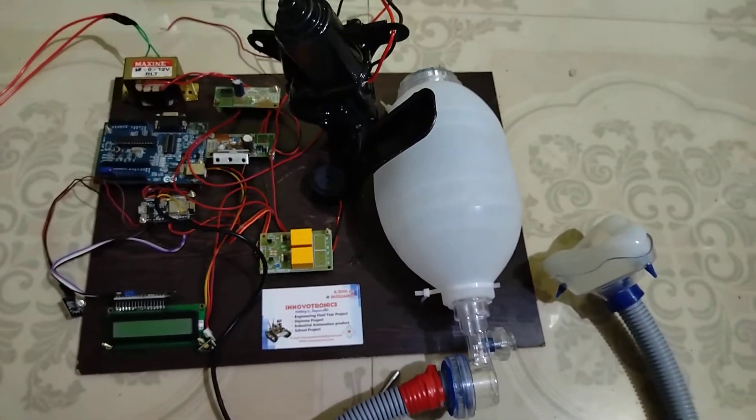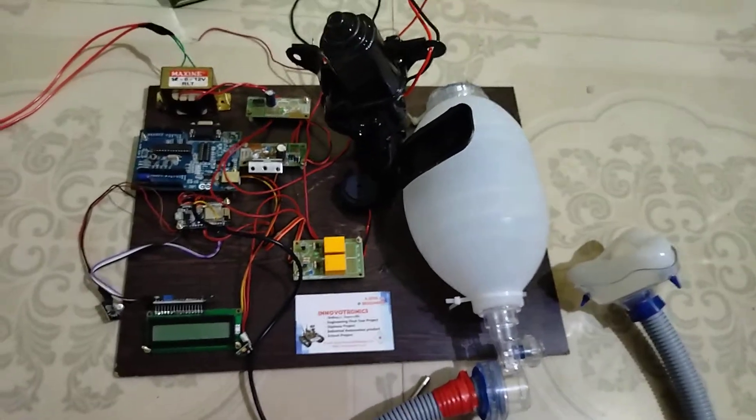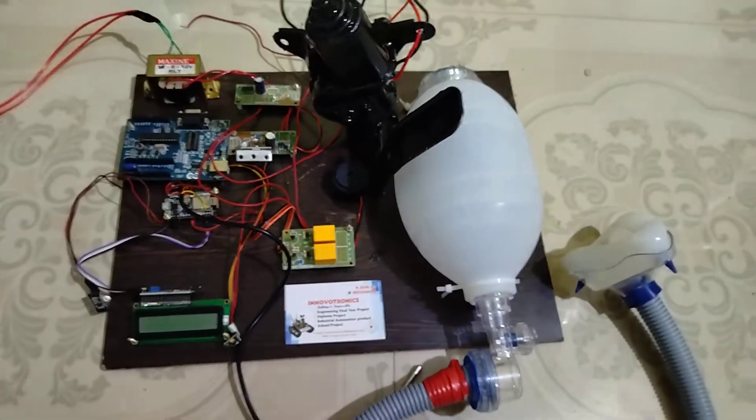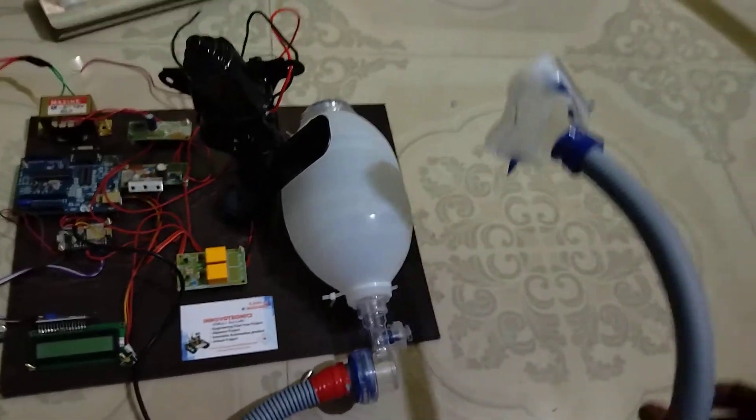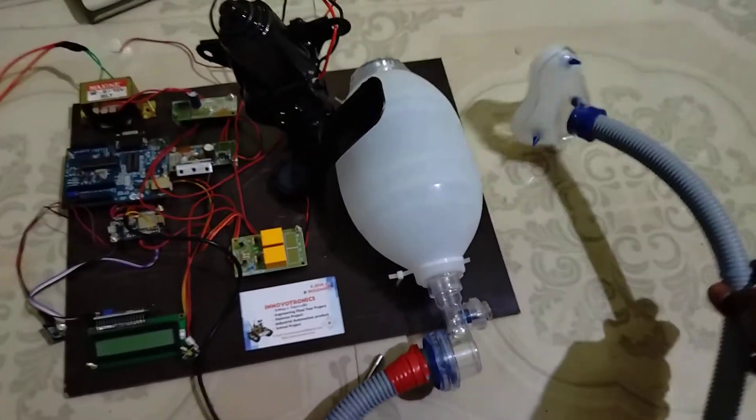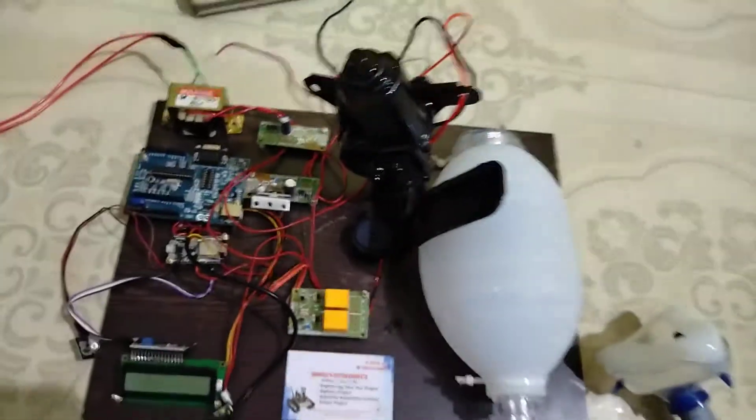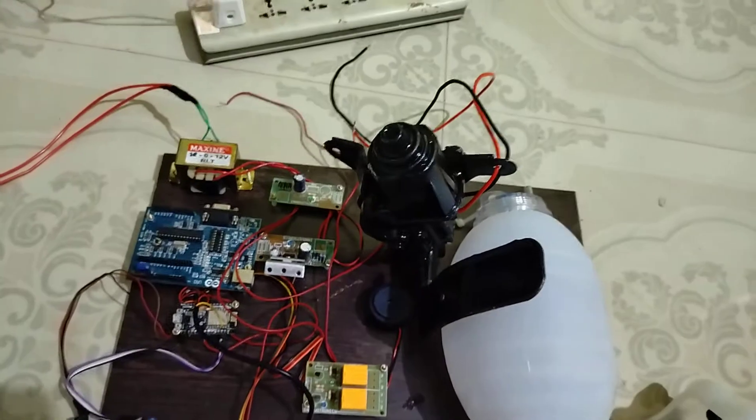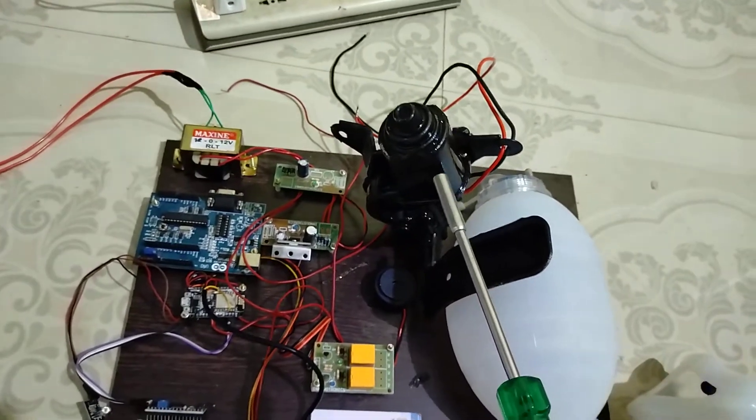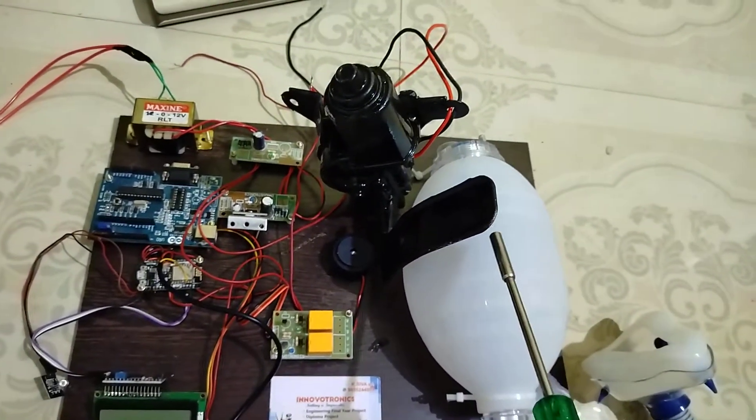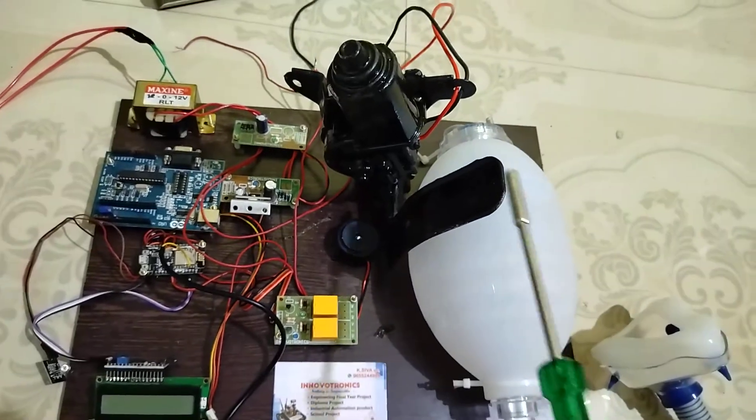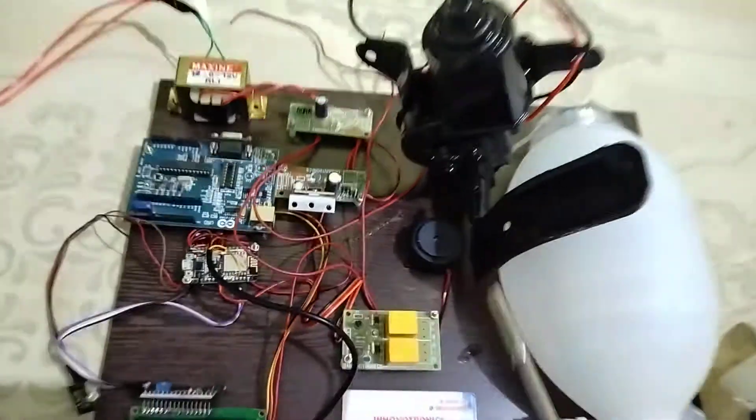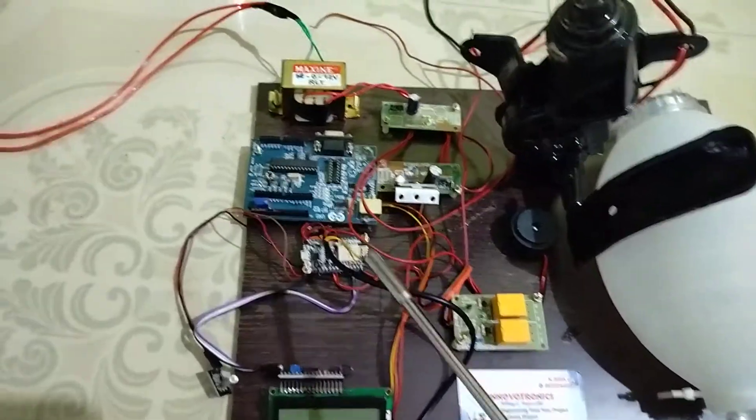This means we can avoid human death. This is the prototype ventilation system for ICU patients. This is the PVC hose for the patient, and this is the motor. This motor is used to push and pull the air balloon using this mechanism.